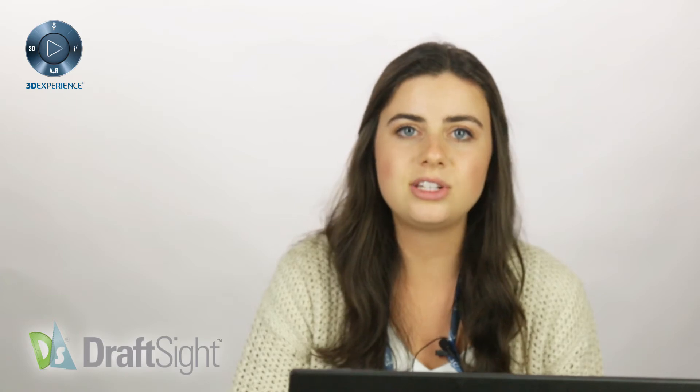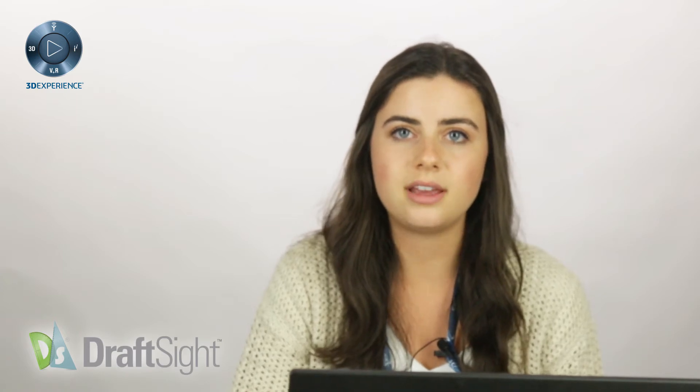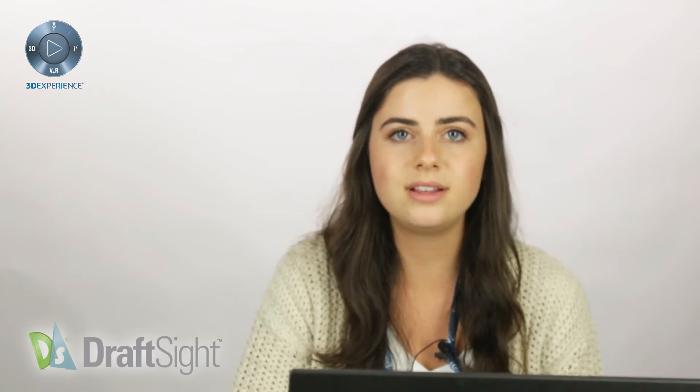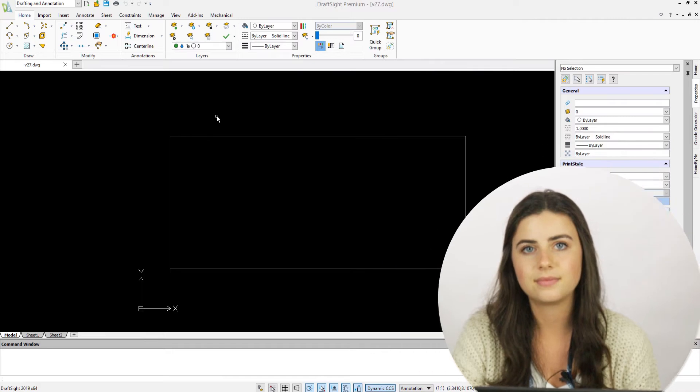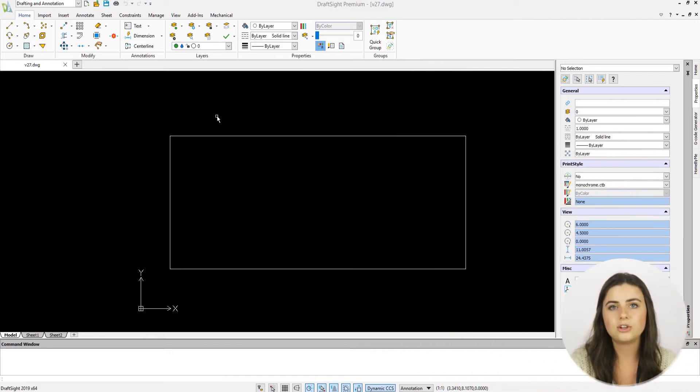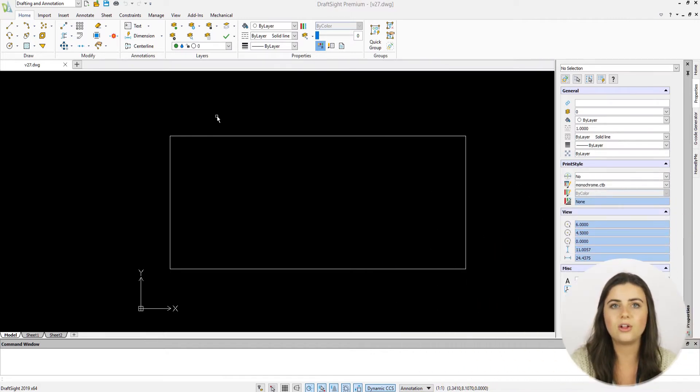It allows you to edit each tier individually and focus on one section of your designs at a time. To create a new layer, follow these easy steps.